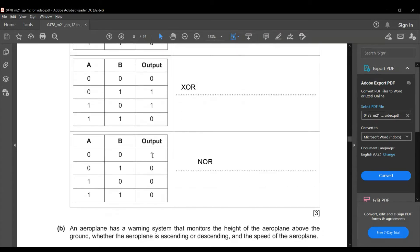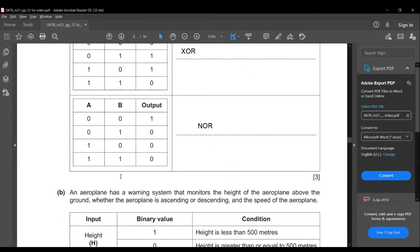The next truth table has output: 1, 0, 0, 0. This is a NOR gate — the opposite of an OR gate. When both inputs are zero the output is one; if either value is one the output becomes zero.